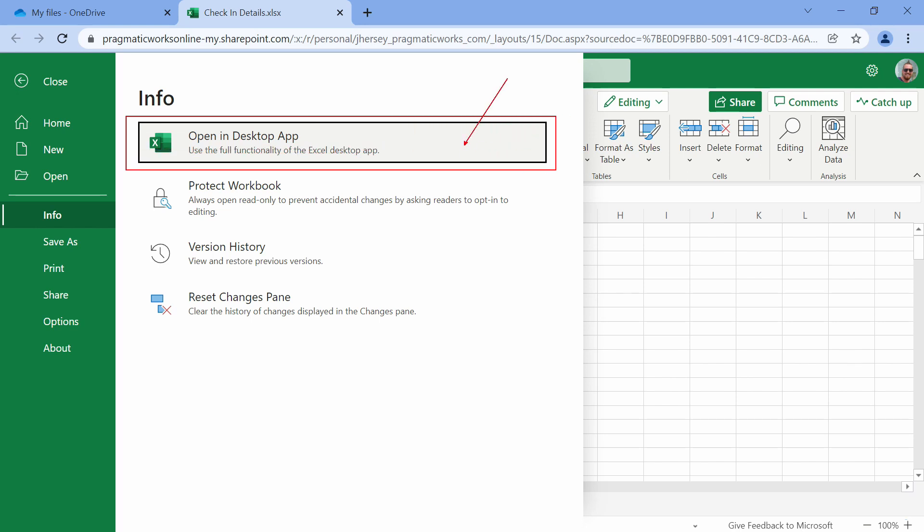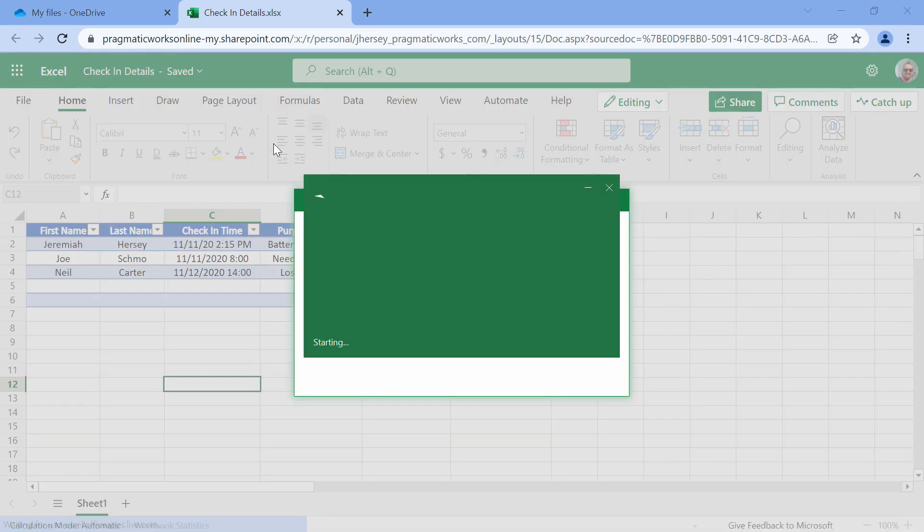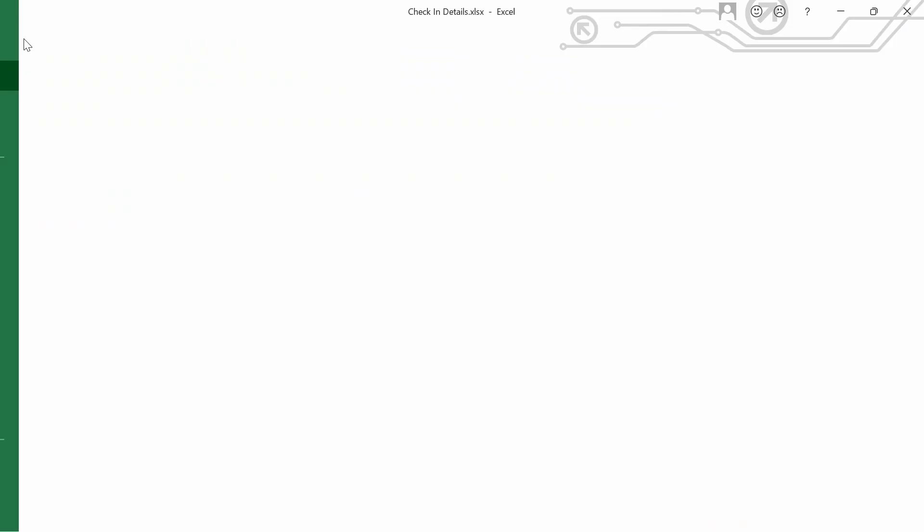You need to open this file in the desktop app, so I'm going to go ahead and click on that. It's going to log you in and then you're going to be brought inside of the desktop application. Same file, same information, but now when we go to File in the upper left hand corner and go to Info.